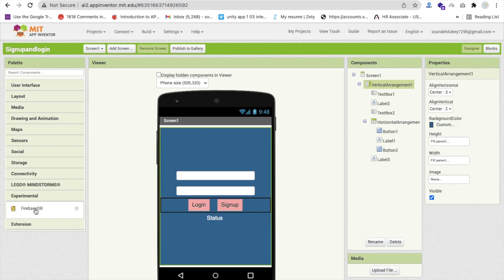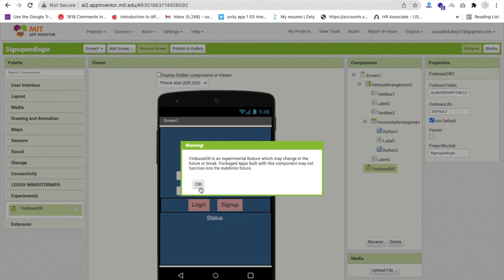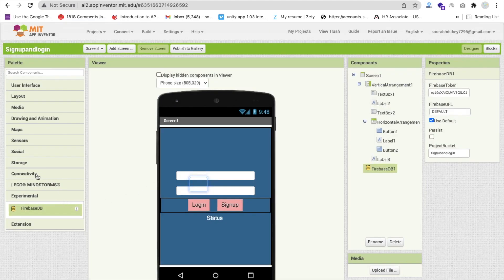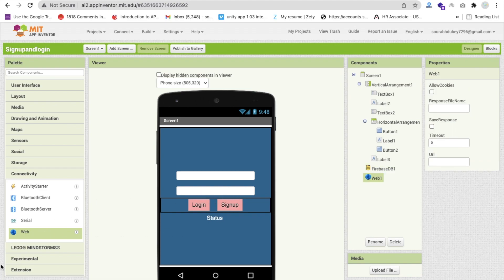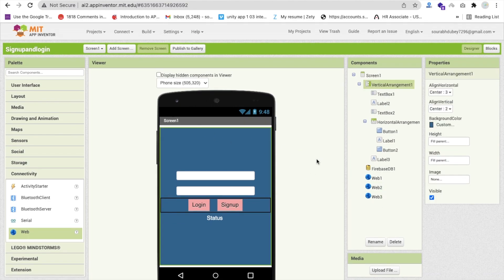Drag and drop a FirebaseDB from the Experimental section. Then go to Connectivity and drag and drop a WebView. We'll actually need multiple WebView components because I want to use the same screen to get data rather than a second screen. So drag and drop a few more WebView components.